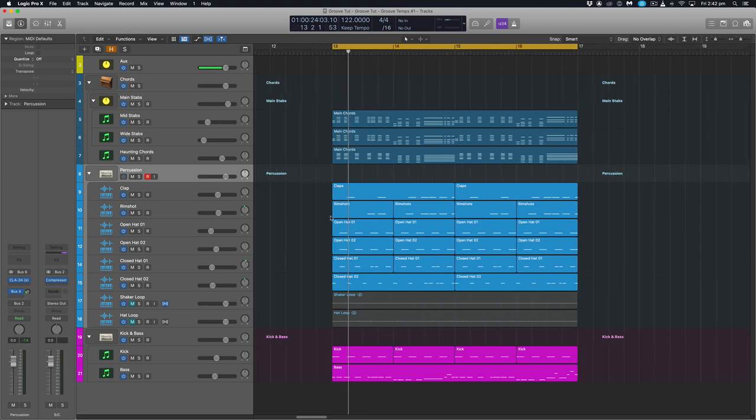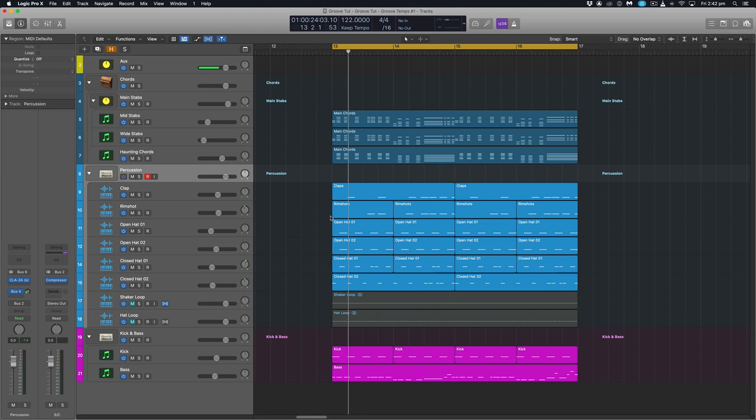Now one other element to bringing some liveliness and some groove into your tracks is humanization. So when we program all of our stuff in the computer, we tend to write everything snap to the grid. All the note lengths tend to be the same length. All the velocities tend to be the same velocity. Now if you're playing it in, not the same story. Because obviously your velocity and the note length and the timing all comes from your playing. So the thing to note is even if you're the best player in the world, you're not as accurate as a computer. Now the problem with that is when we're making dance music or any music for that matter, we actually want that human feel, that human vibe to come through, which can be hard to achieve if you're not a player of an instrument.